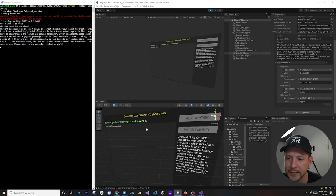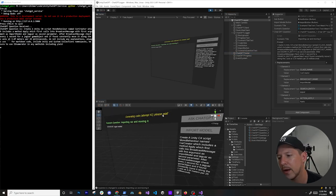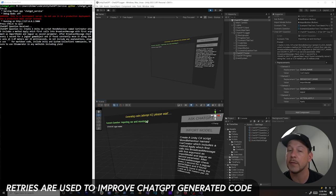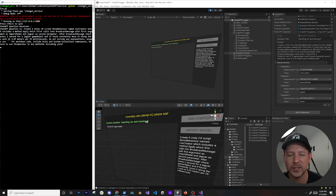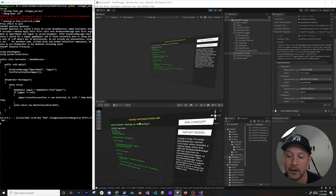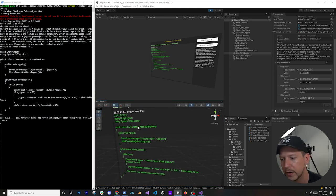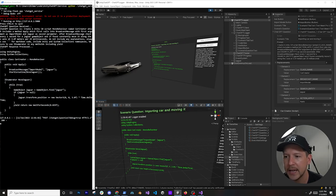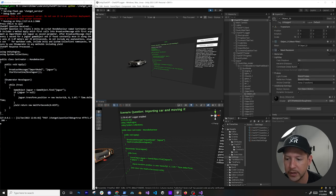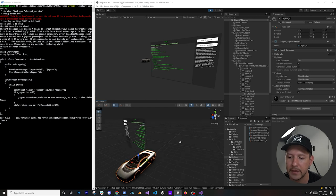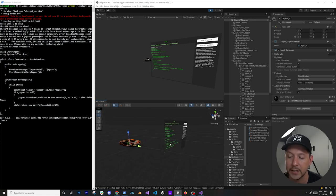When I hit play, you can see 'Generating code, attempt number one, please wait.' I have multiple retries - if it doesn't work the first time, I append the exception and resend it to ChatGPT, up to three attempts. You can see the CarCreator class got generated with the Apply method, the Jaguar model name, and the code is already animating the object because I told the generated code to move it at 25 milliseconds intervals.